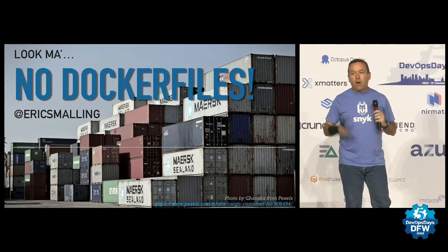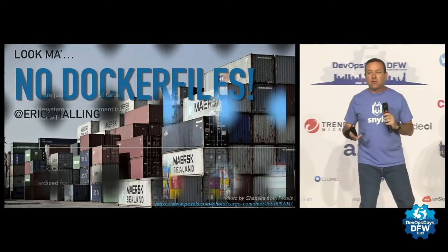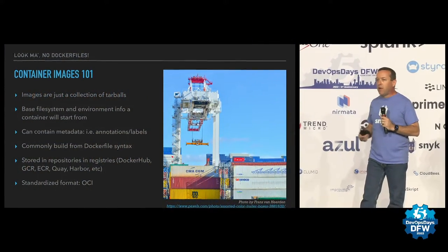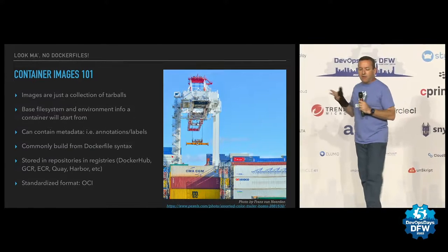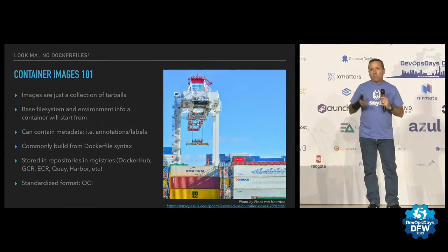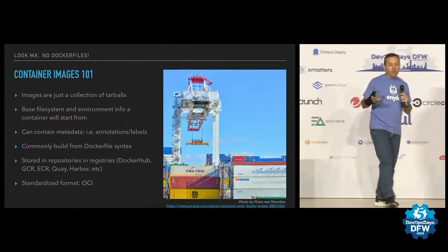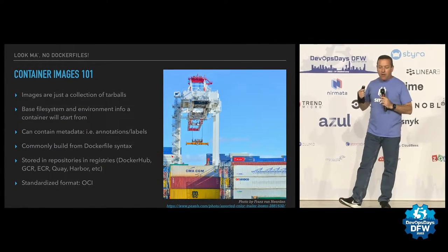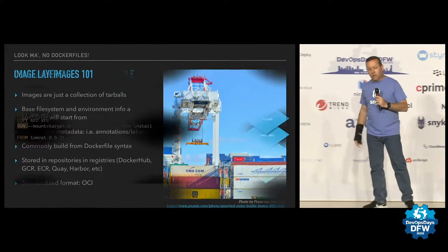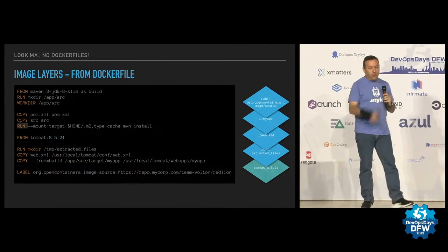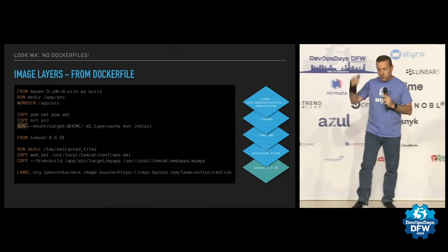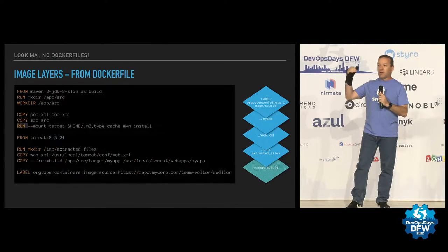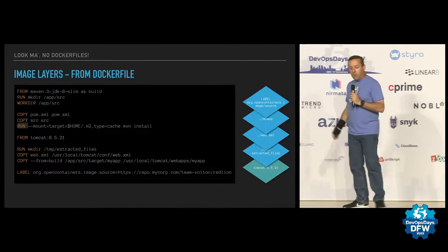So what are images, just for a level set? Images are basically just a big bundle of tarballs. It's the file system basis and metadata and annotations that you use to create the basis for a container. They're stored in registries. There's a spec from OCI that all the runtimes and the builders obey. If you've never seen a Docker file before, there it is. This is basically the layers that make up an image and it's kind of hard to see on my slide, but that's a Tomcat image with a bunch of things added above it.